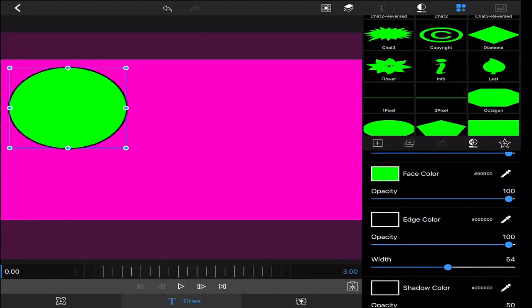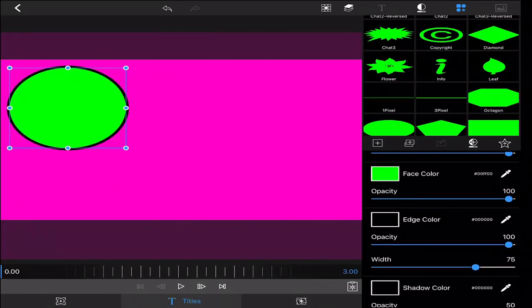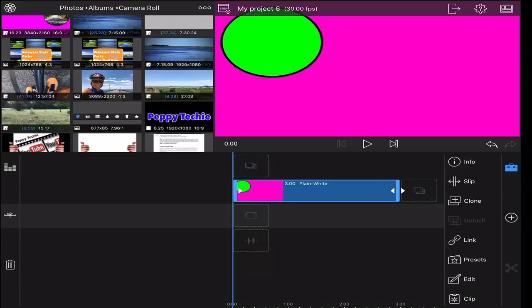And now you can change this to anywhere between 60 and maybe even 80 depending on how thick you want it. I'm going to go with a 75. And there we go.